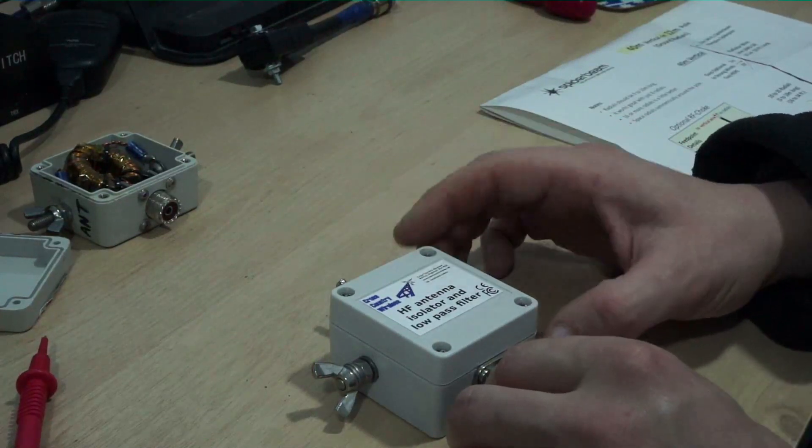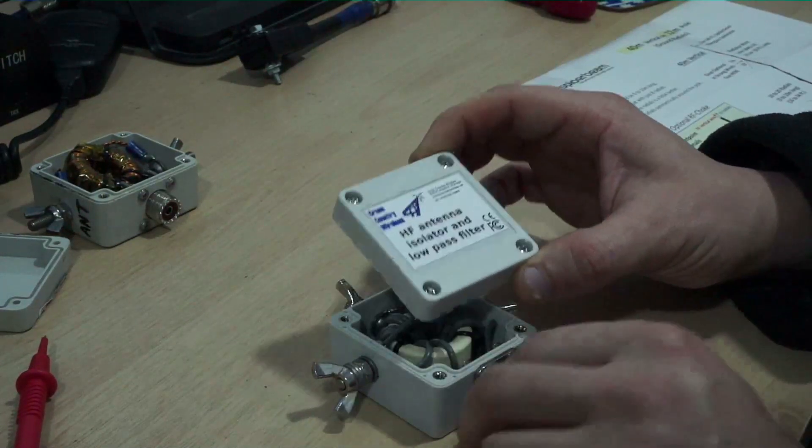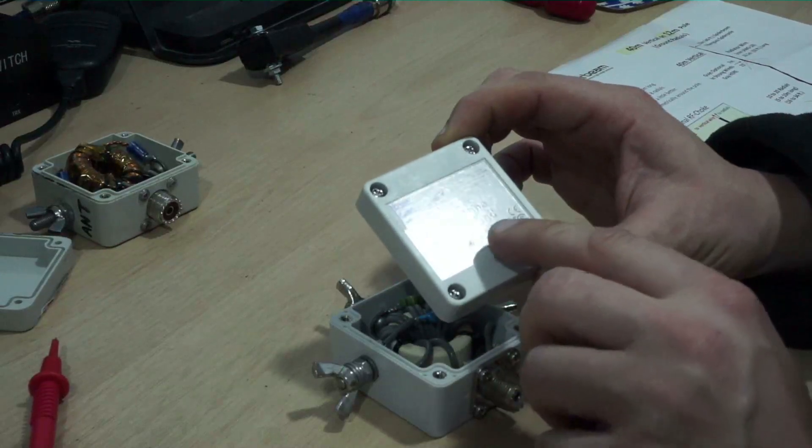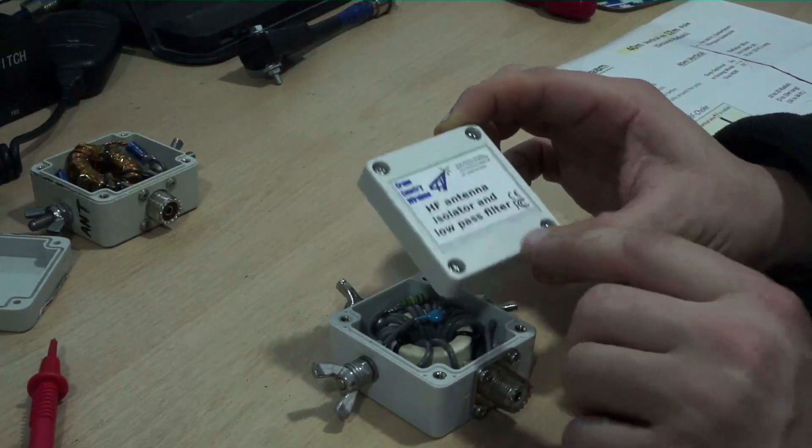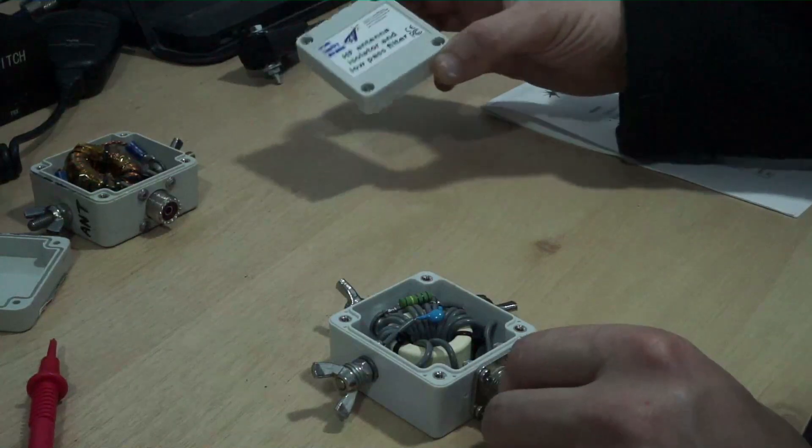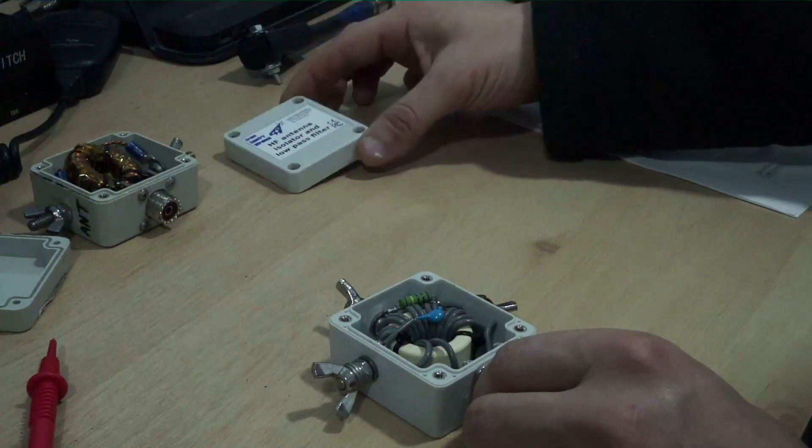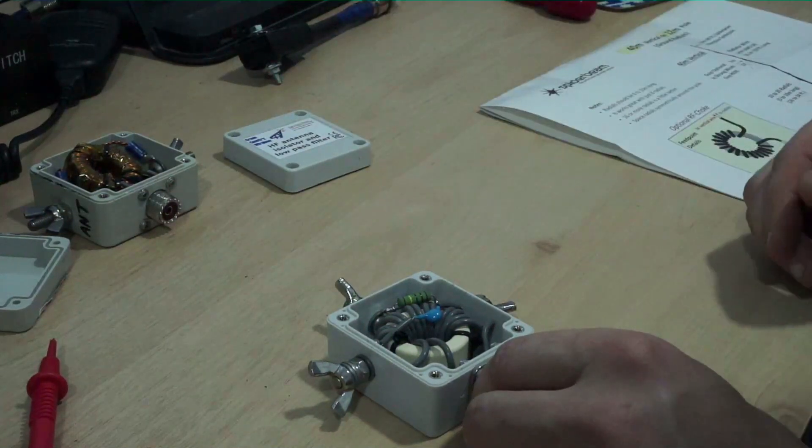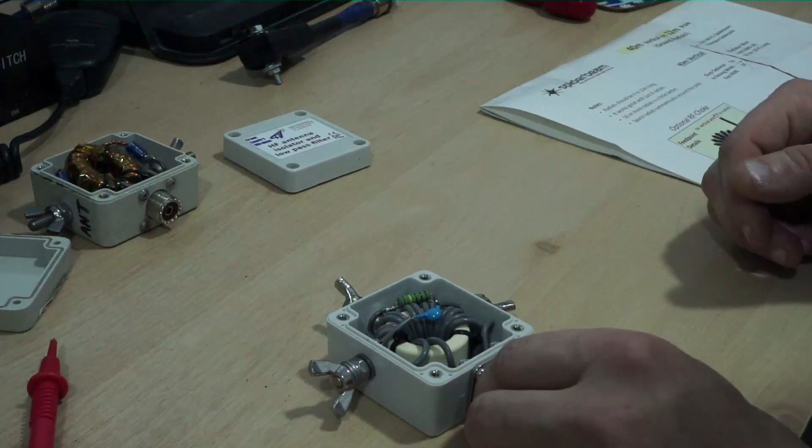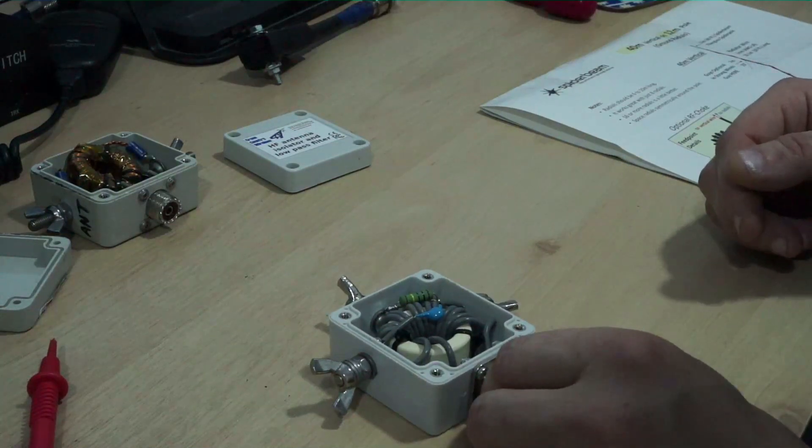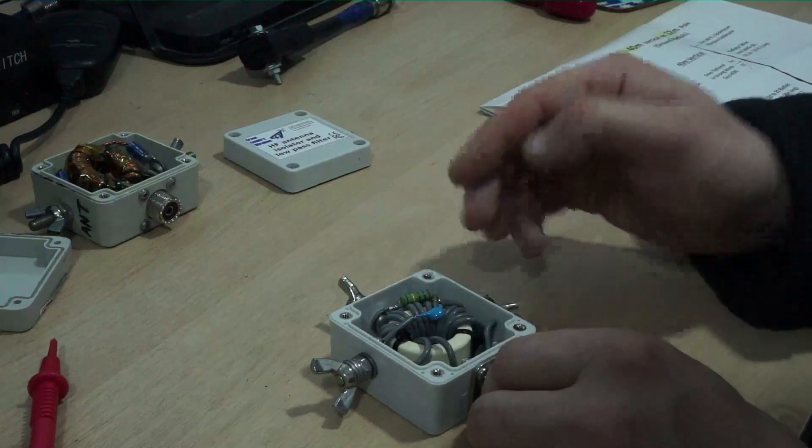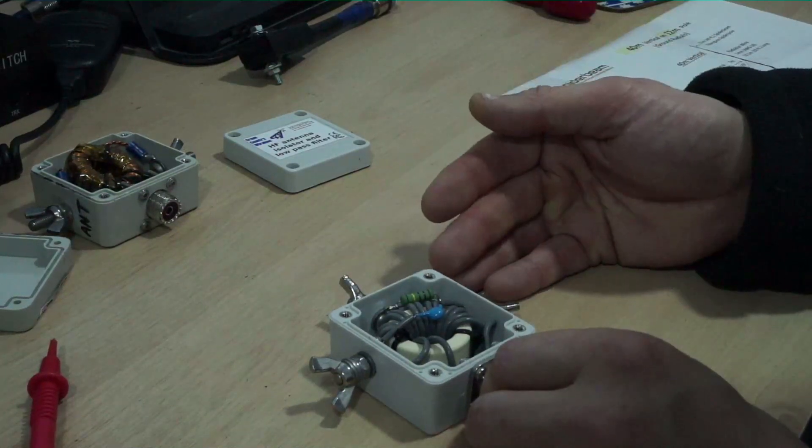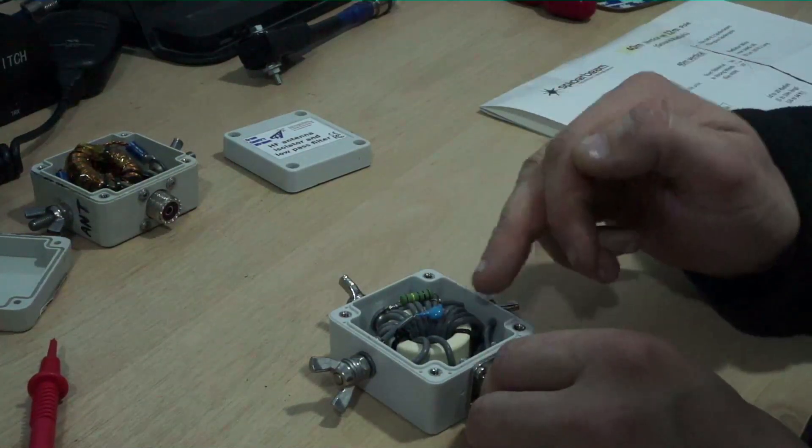Now let me switch you on to the other camera again. This is, you get this from Cross Country Wireless here in the UK. Says there HF isolator and low pass filter. So this has got a low pass filter in it as well which can help with taking out some of the local noise.